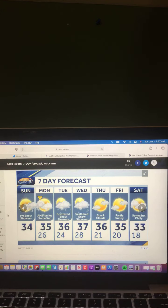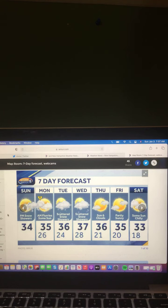Tuesday, scattered snow showers, 36 degrees. Wednesday, scattered snow showers, 37 degrees. Thursday, sun and clouds, 36 degrees. Friday, partly sunny, 35 degrees. And Saturday, some sun, chilly, 33 degrees.